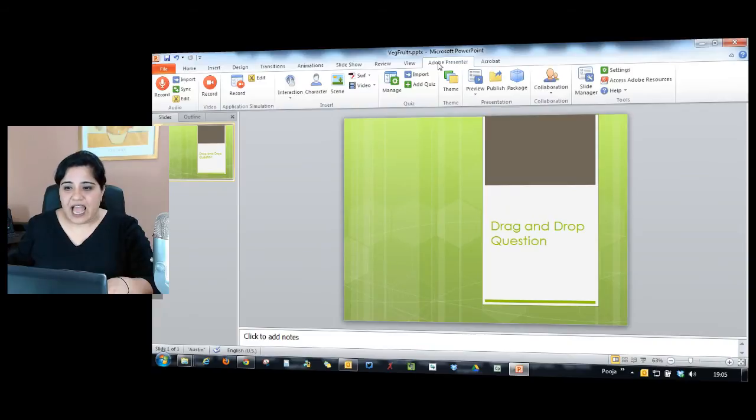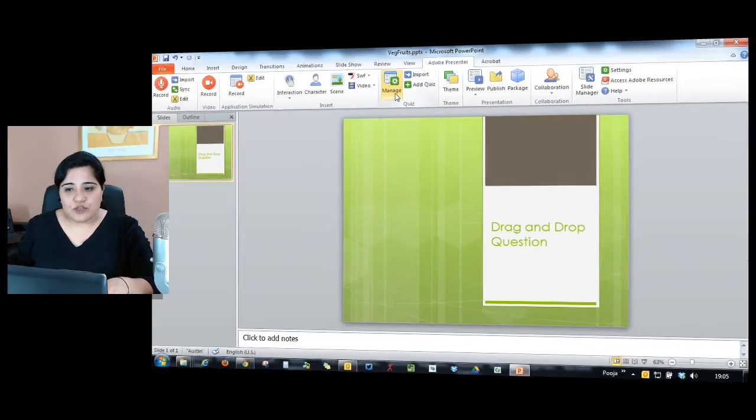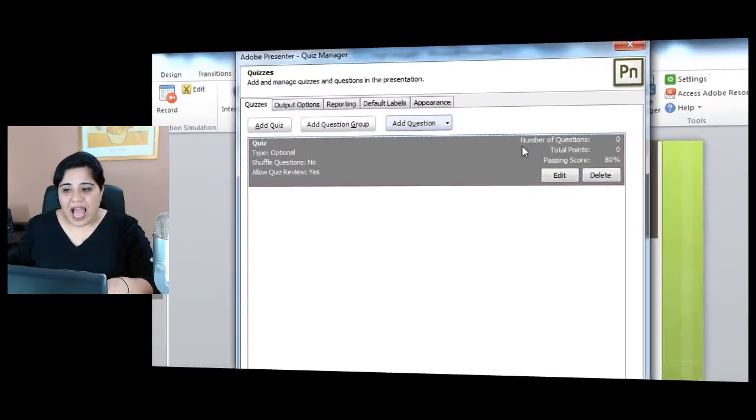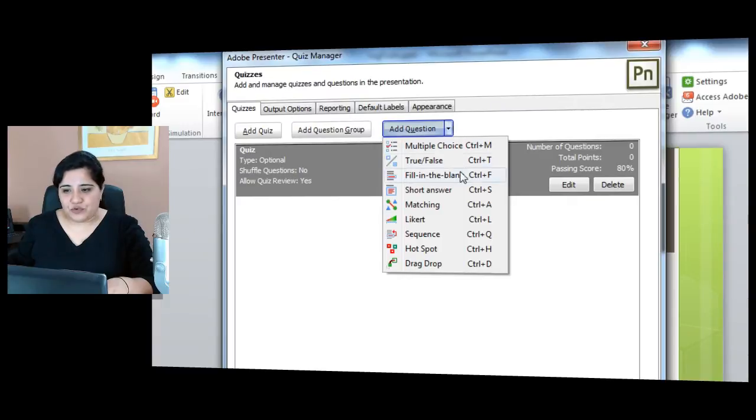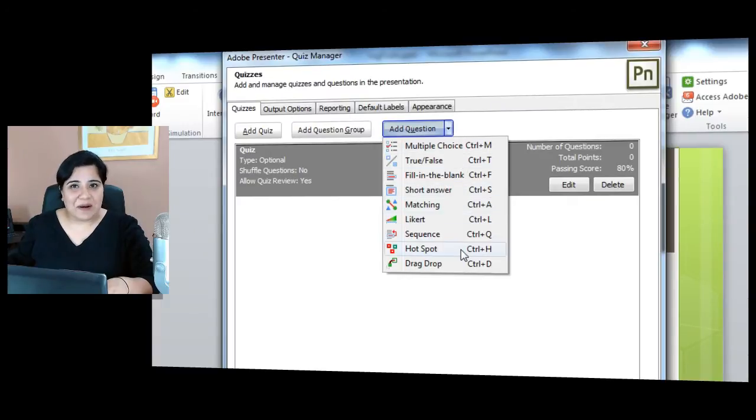Just click on it and it allows you to add questions like multiple choice, true, false, fill in the blank, short answers, and hotspot.